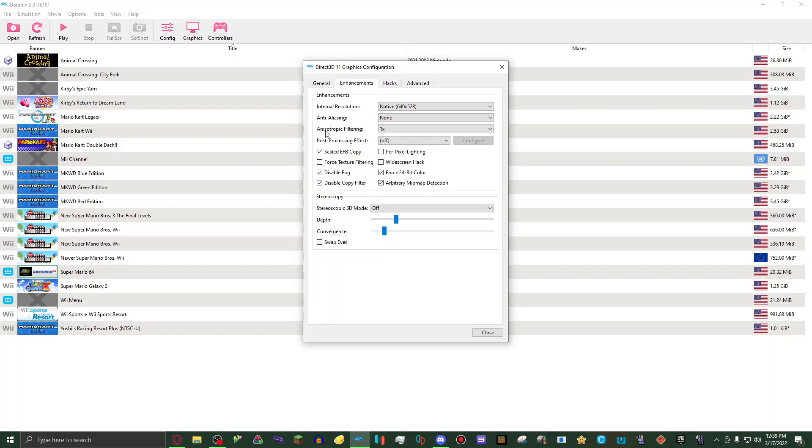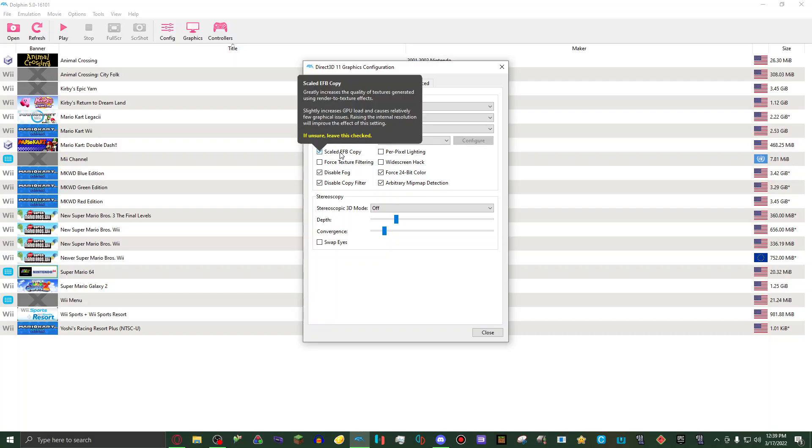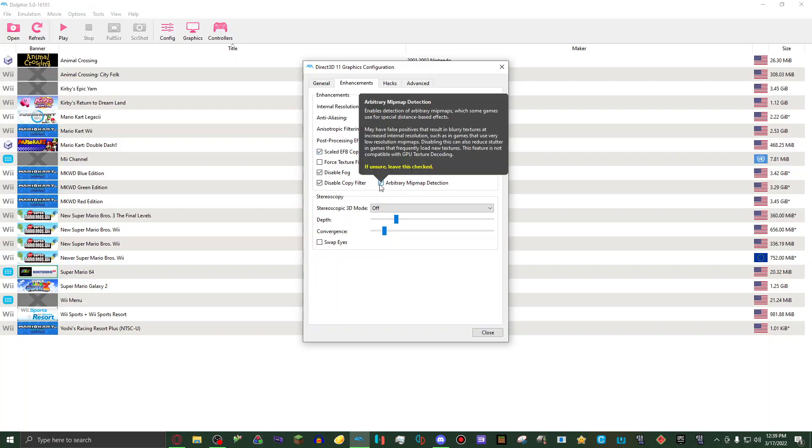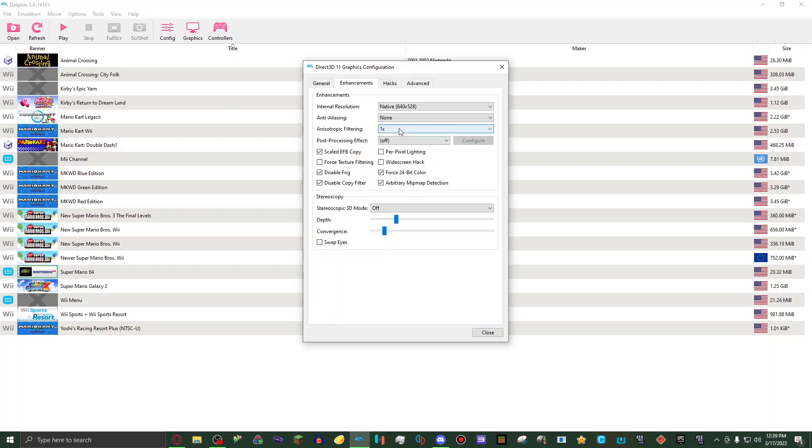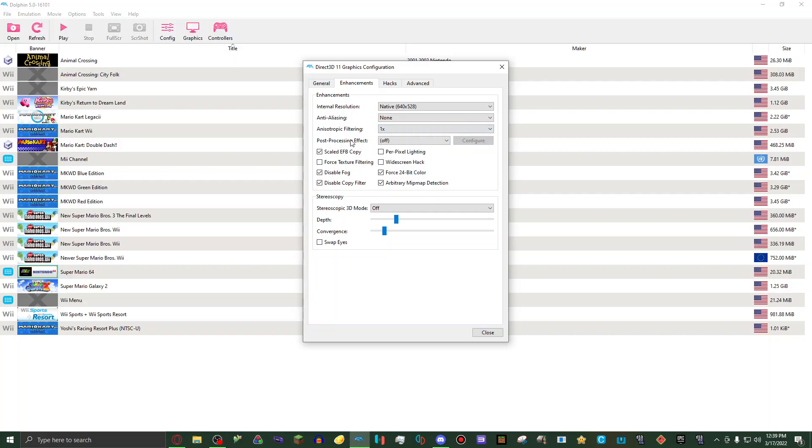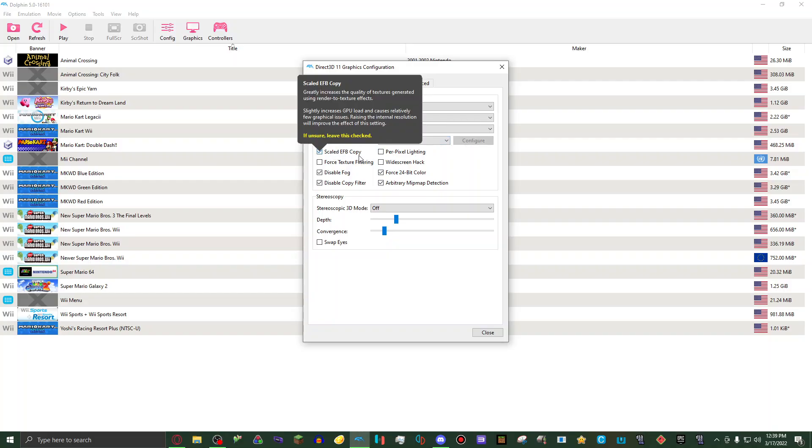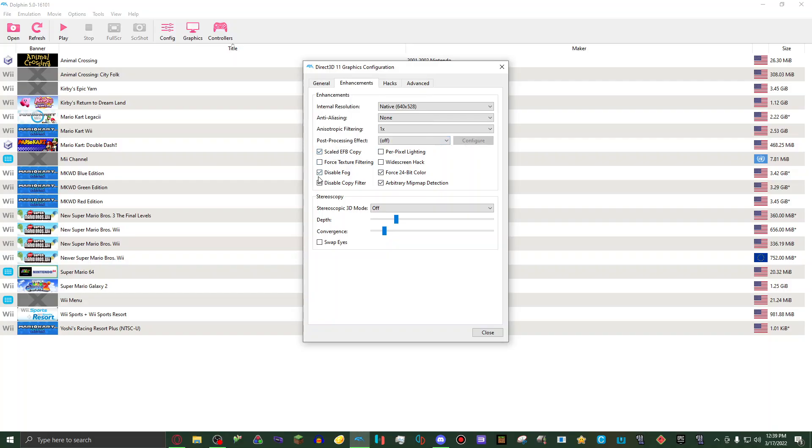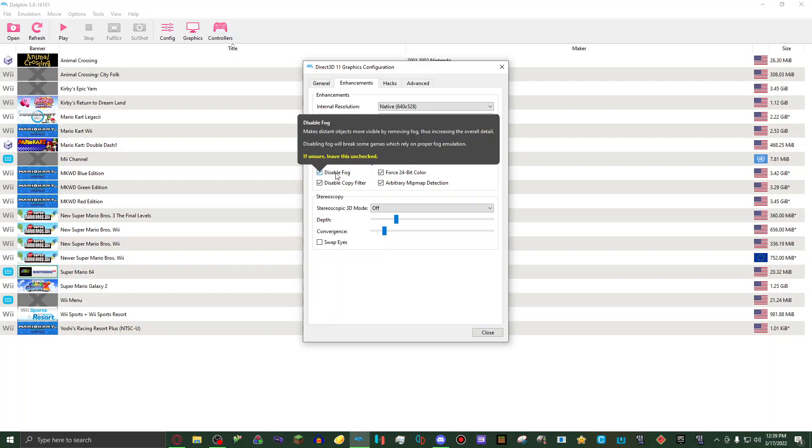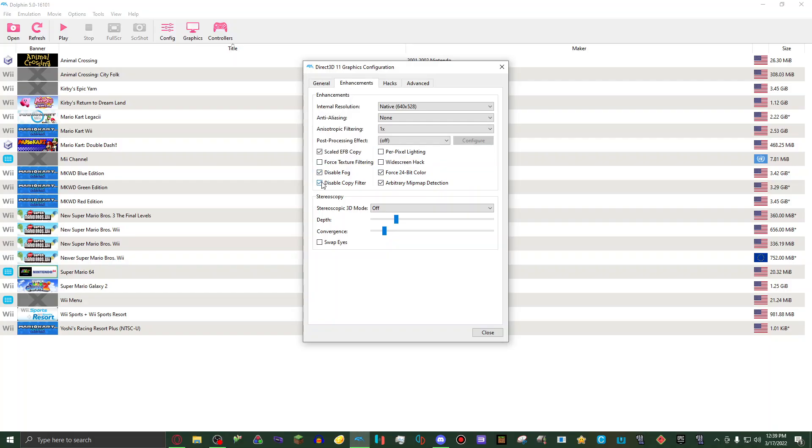Then, I'm going to butcher this name so badly, sorry about that, anisotropic filtering, set to one. Then post processing effect, set to off. Scaled EFB copy, set to on. Disable fog, set to on. Disable copy filter, set to on.